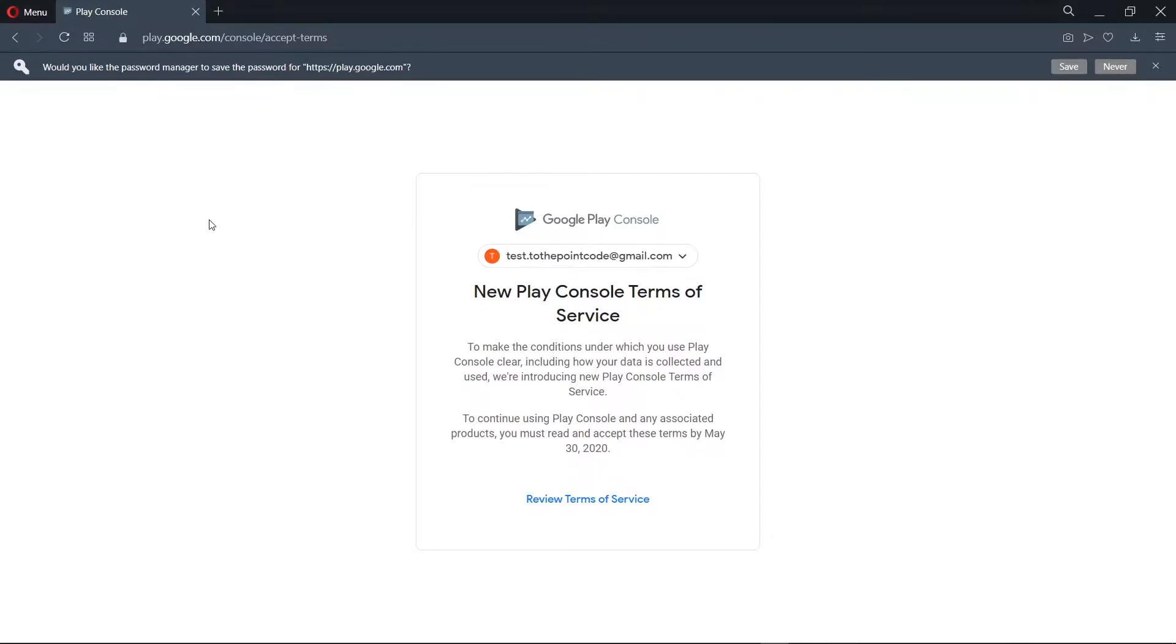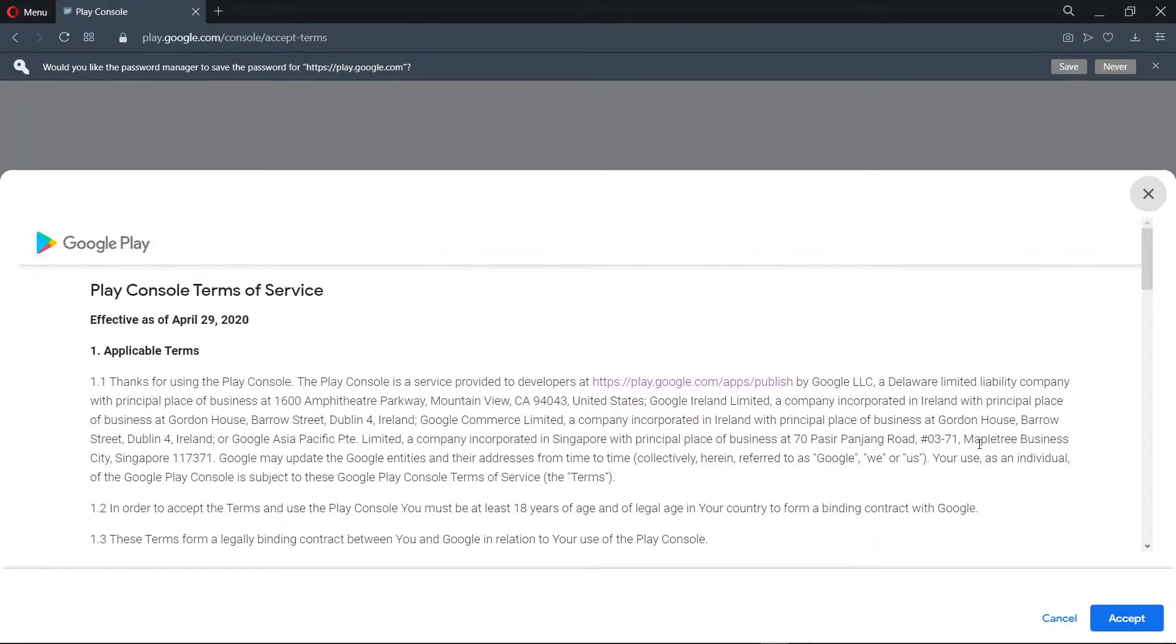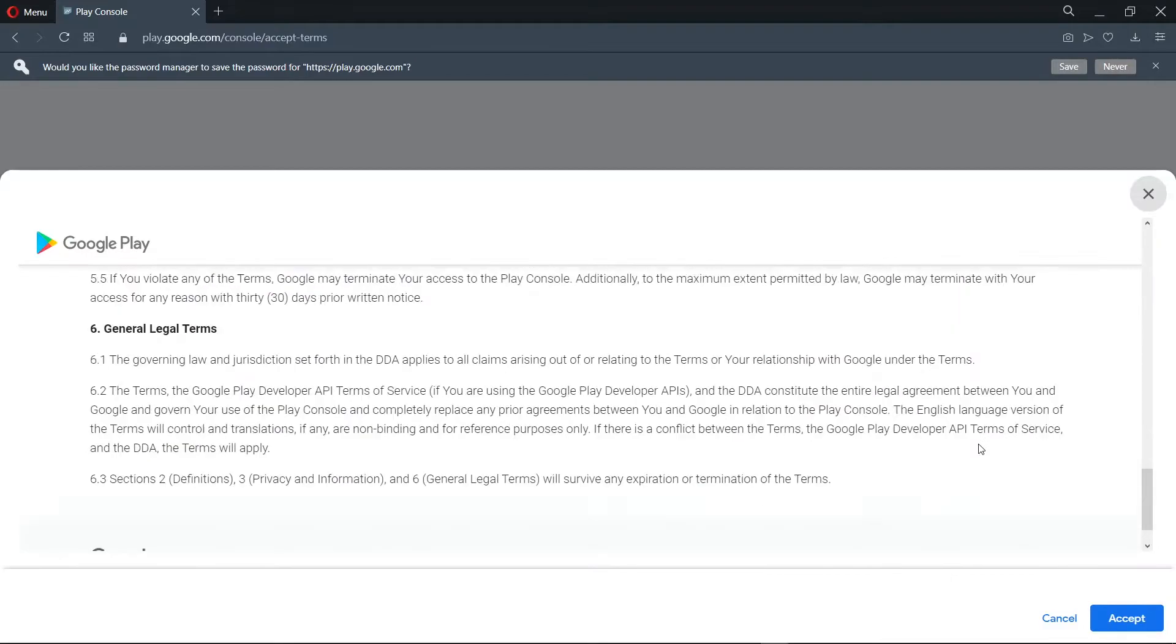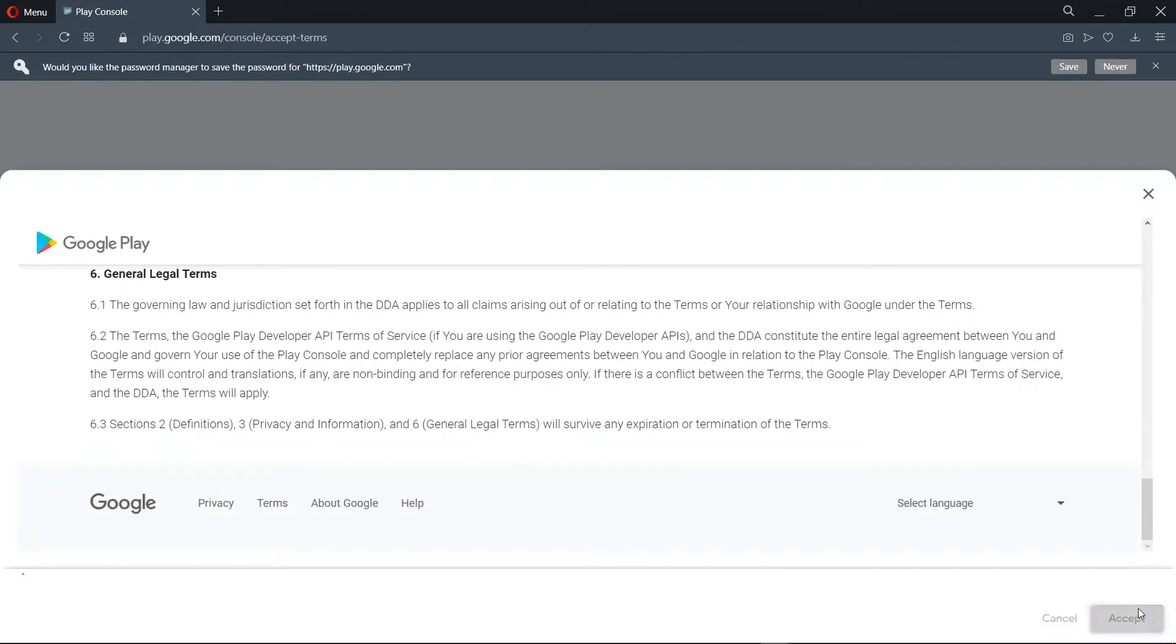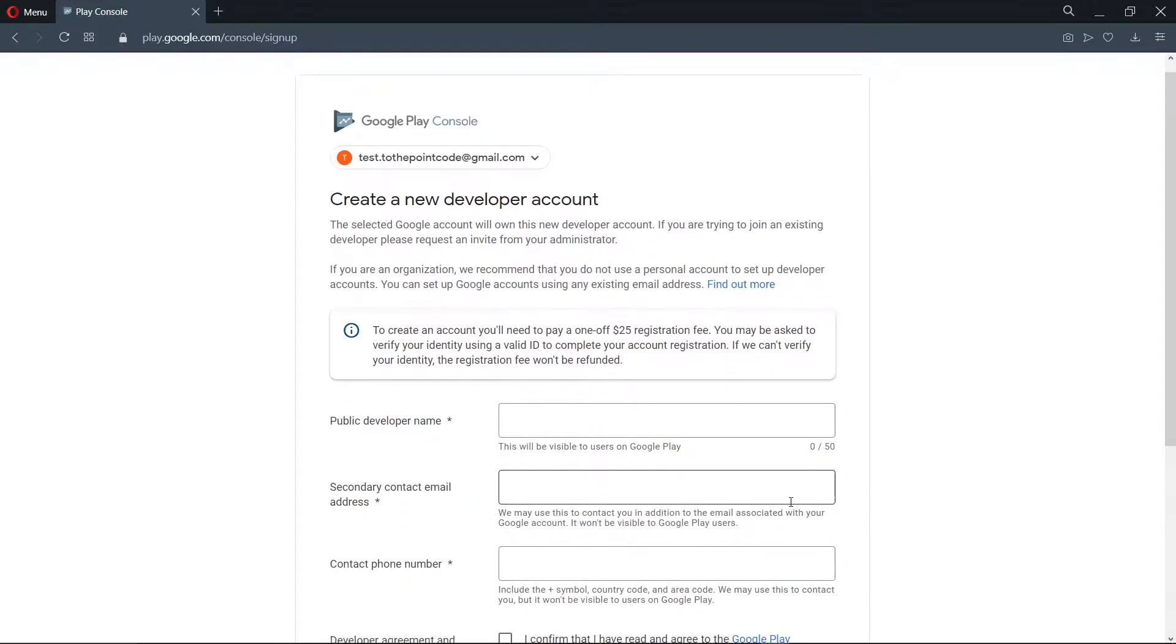Now we can review the terms and proceed. Now we'll be required to fill in the details here.